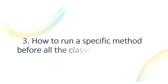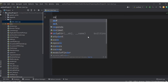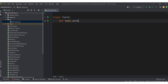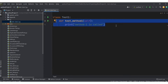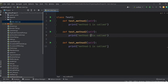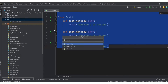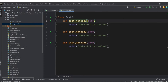The next question: how to run a specific method before all the classes using a fixture? We want to run the fixture before all classes — let's say we have multiple test class files in our suite. Let me create test class one with test method one and test method two, and then create test class two with test method four and test method five.